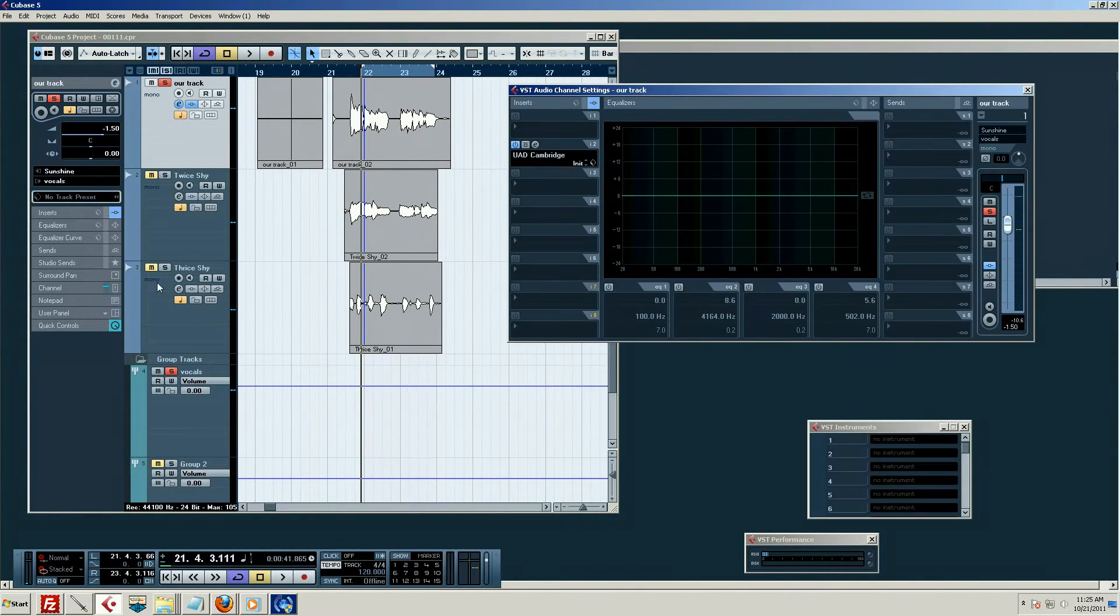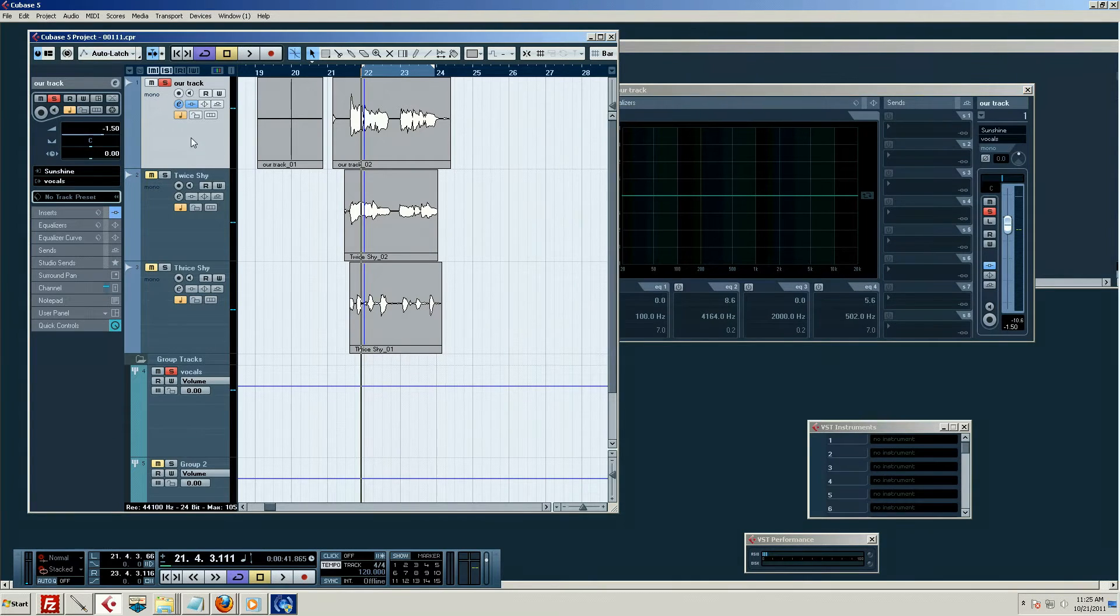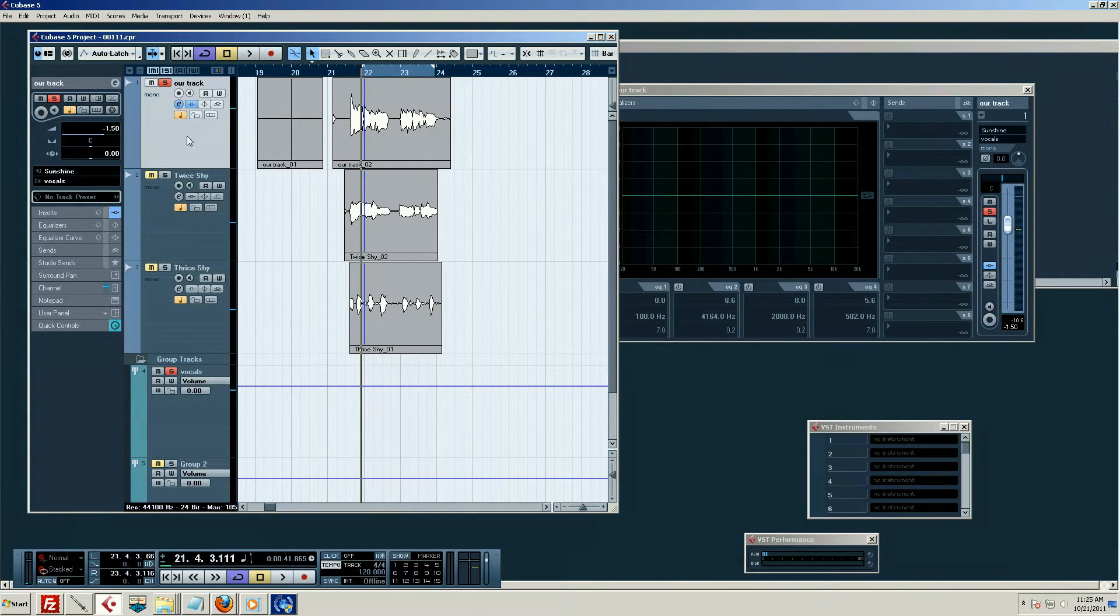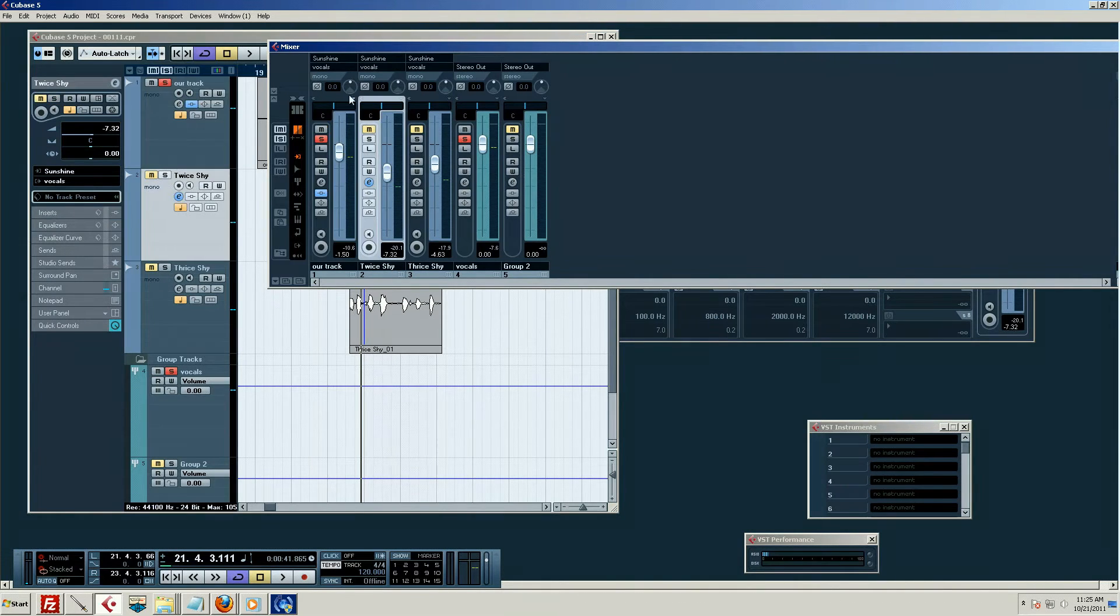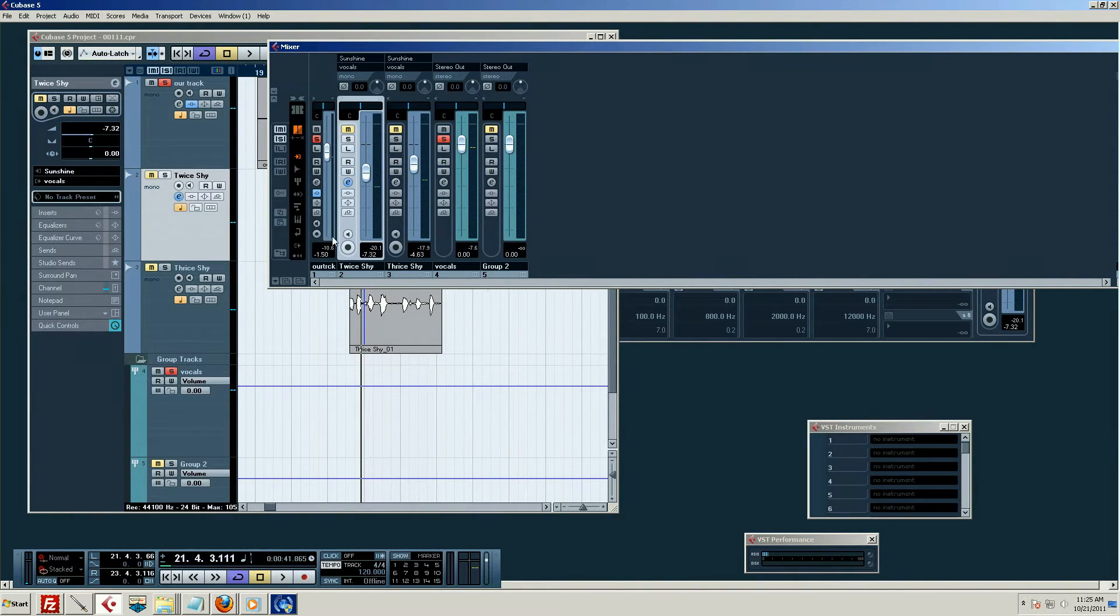So let's step one, we select the track we want to deal with. And you can do that either on this project menu, or you can press F3 for the mixer. And you can see the highlighted track here we're working on.